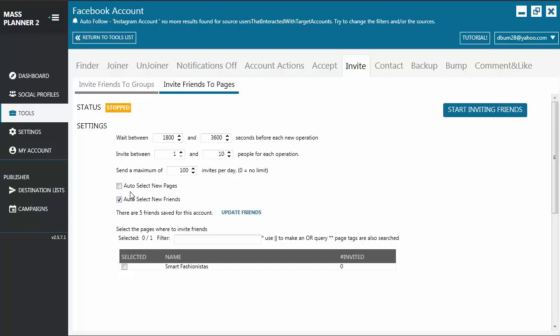You have your auto-select new pages and you have auto-select new friends. And it works pretty much the same way as how the settings on the invite friends to groups works.